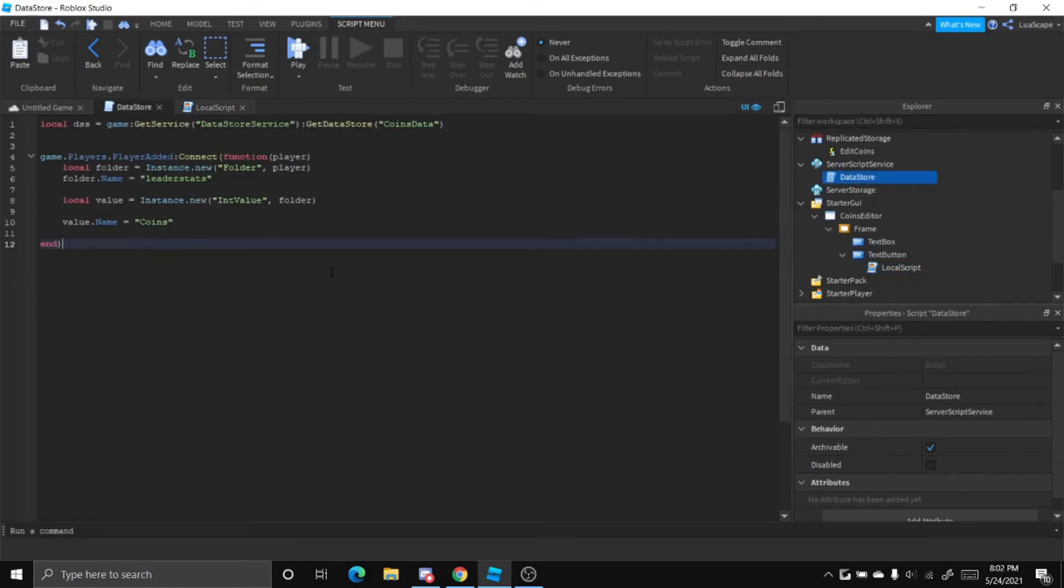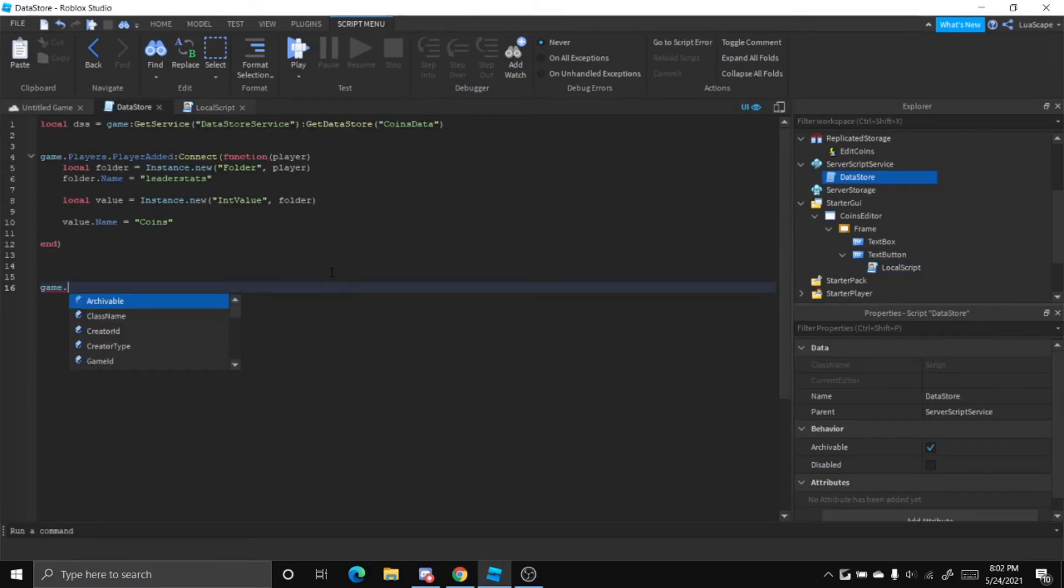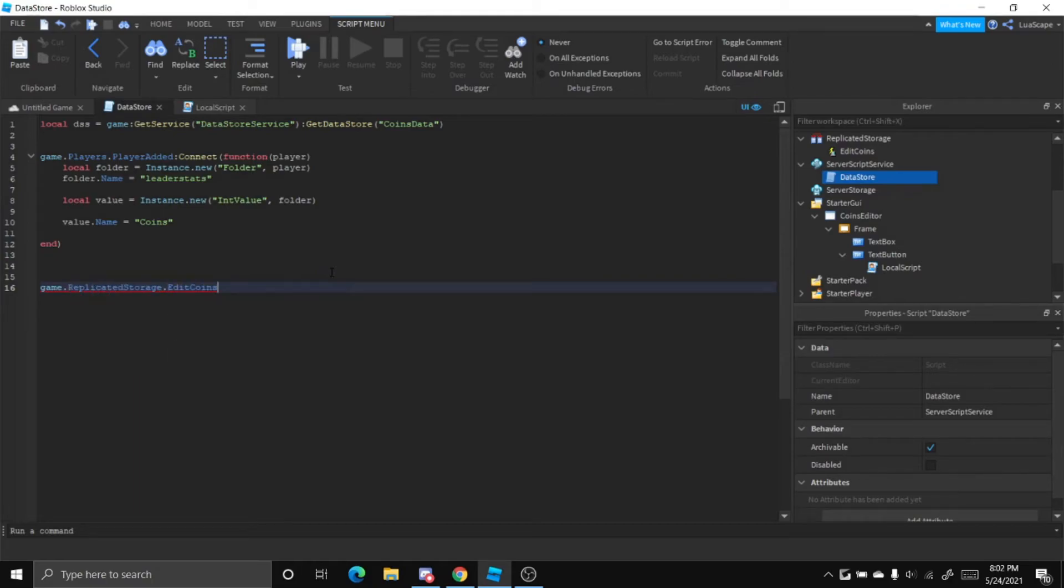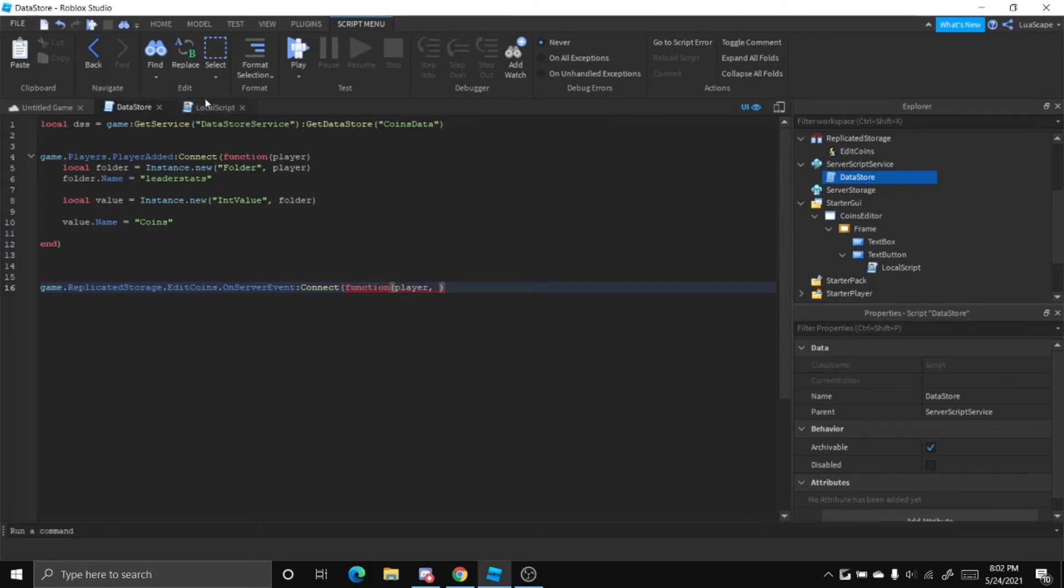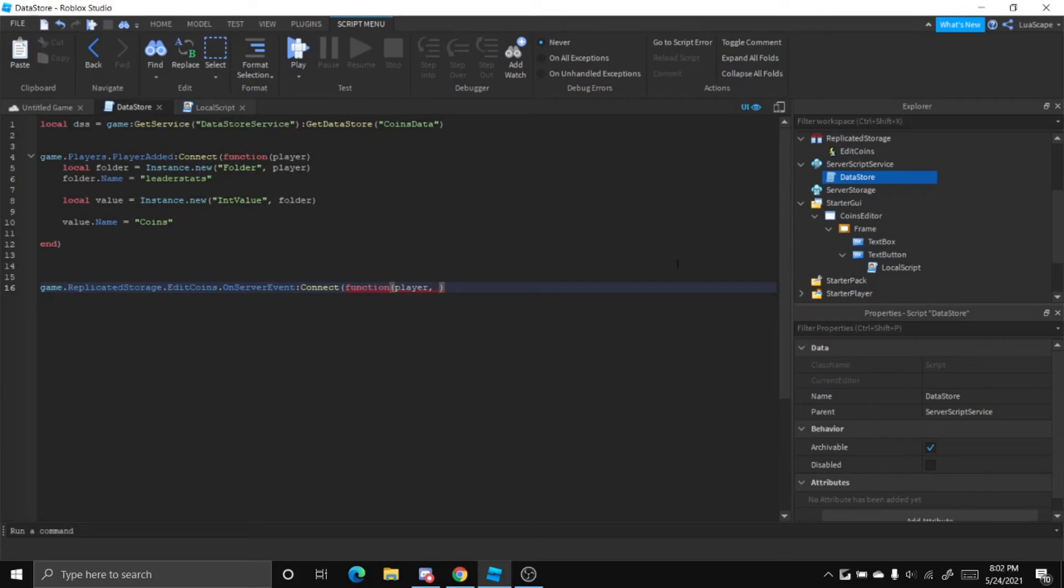So now if we go back into our server script and we do game.replicatedstorage.editcoins.onserverevent connect function, the first parameter is always going to be the player who sent it. And in this script, the second parameter is obviously going to be the amount we want. So let's just name this amount.